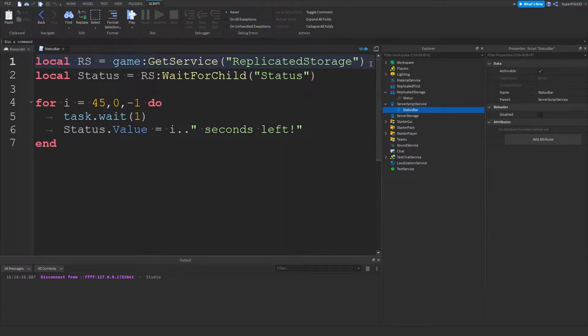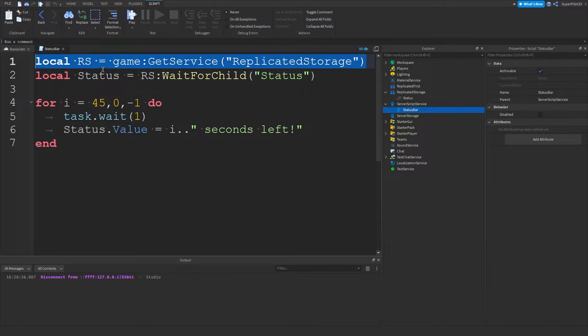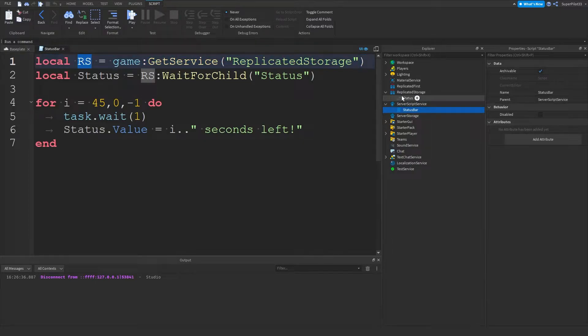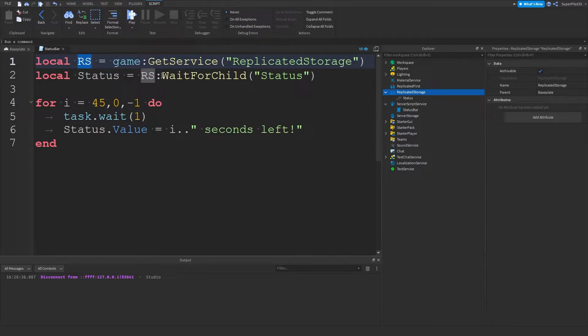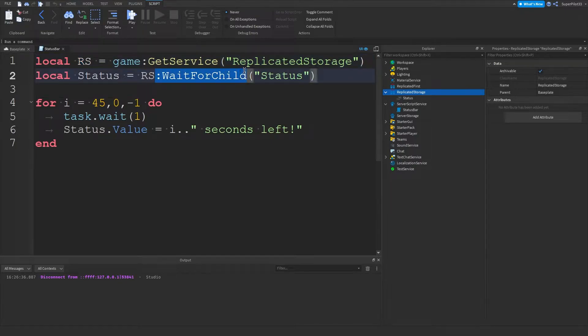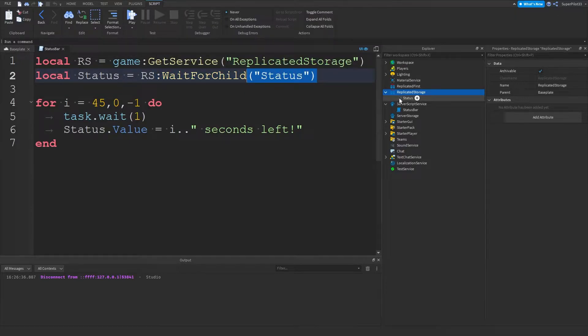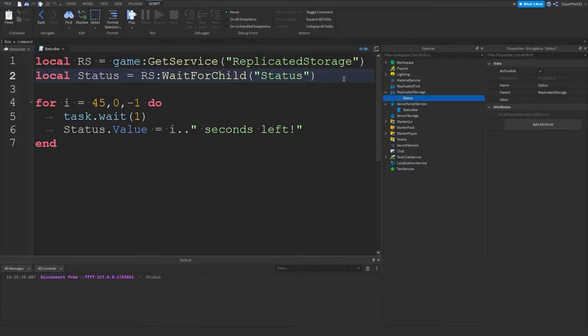So now I'm going to explain what this script does. So local RS for replicated storage, it basically gets the service replicated storage, this service right here. And then what we do with replicated storage is wait for child and we're waiting for status. And remember we've named it status. So that goes right there.